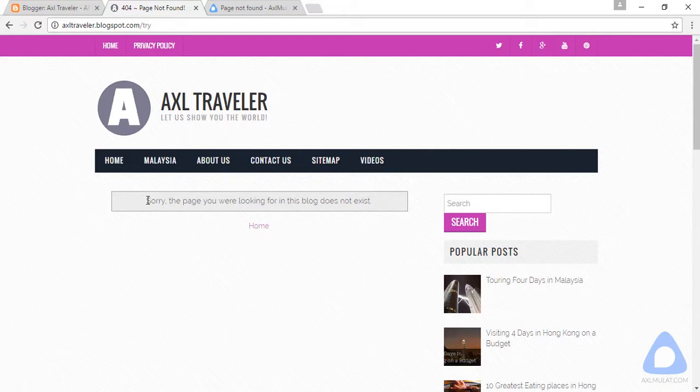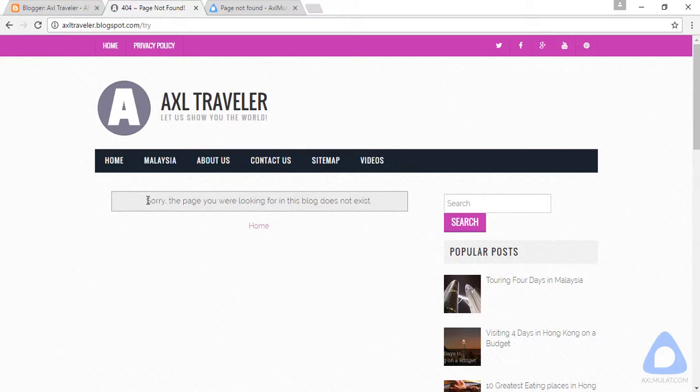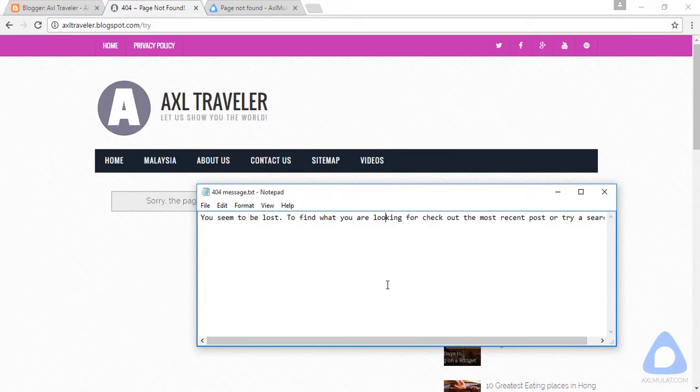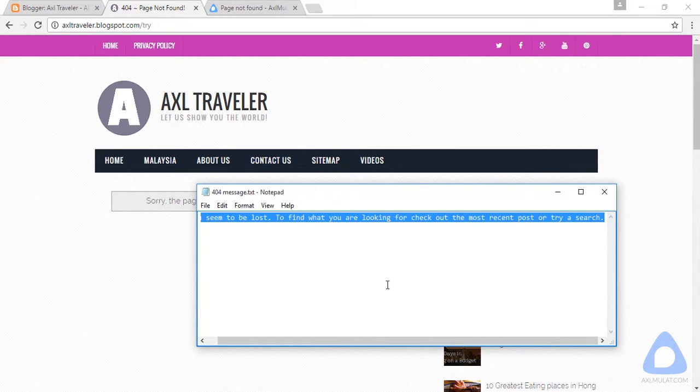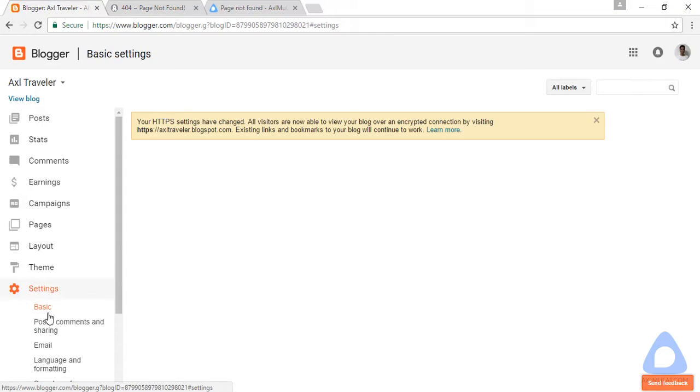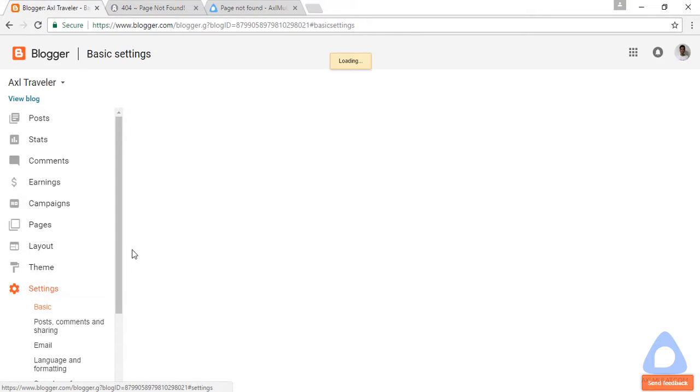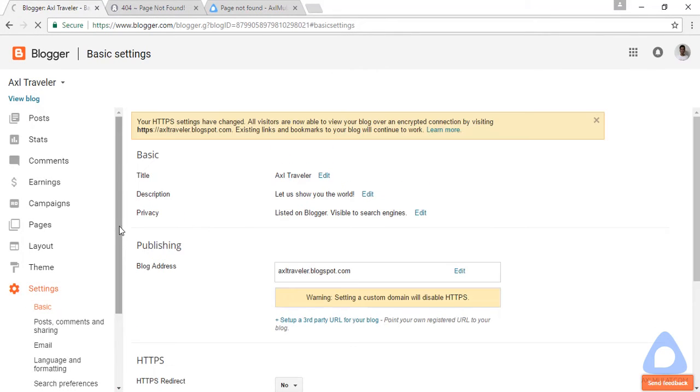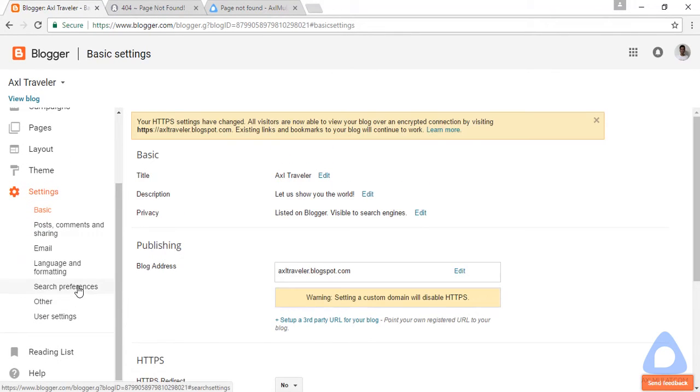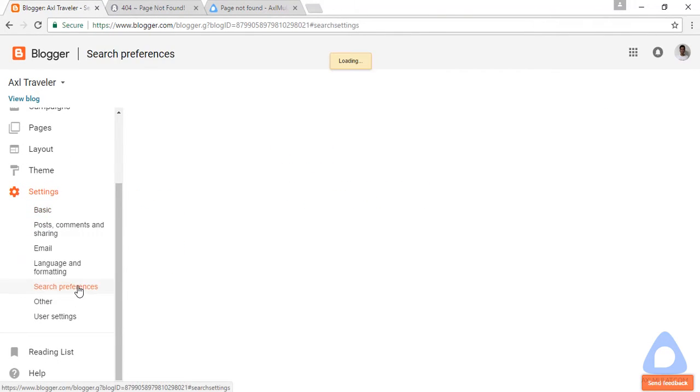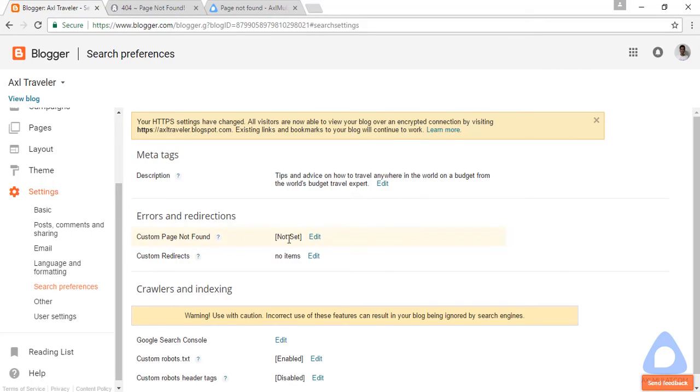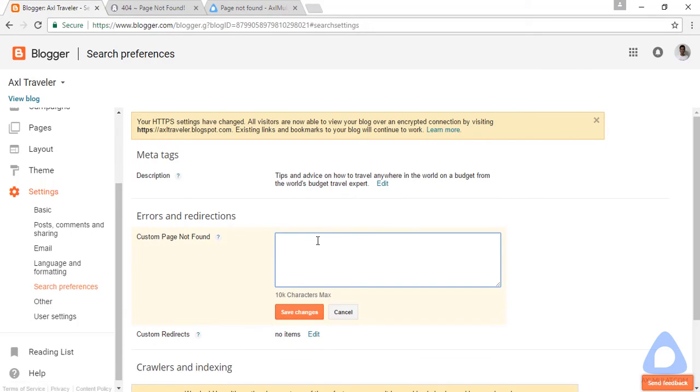So let's edit this message. I have my message here. Copy and go to Settings, Search Preferences. And in the Error and Redirection section, Custom Page Not Found, and edit and paste.